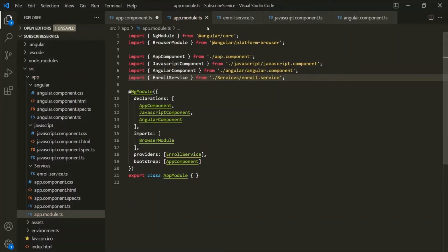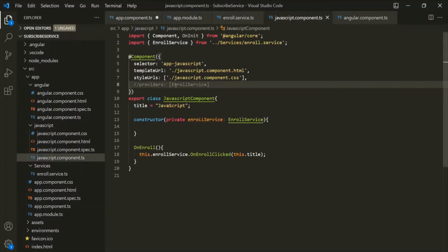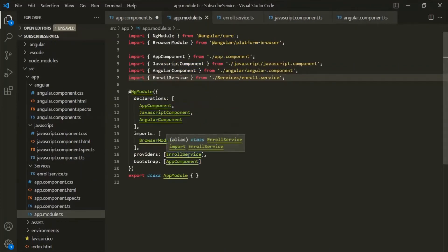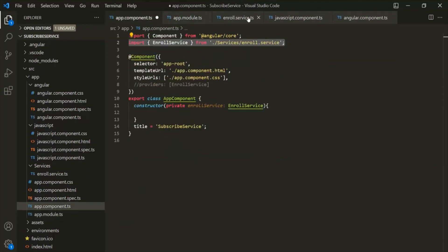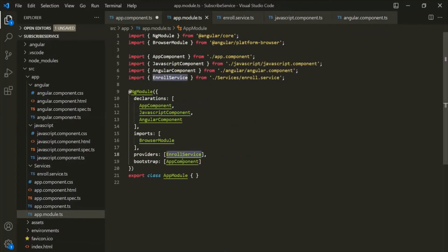Let's save the changes. Remember that we have commented out the providers array for the app component, the JavaScript component, and the Angular component. But now we have provided this enroll service inside the app module. An instance of this enroll service will be created by Angular and injected for all the components, all the directives, and all other services in our whole application — meaning it will be available for the app component, JavaScript component, and Angular component.